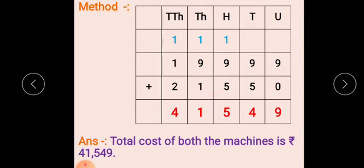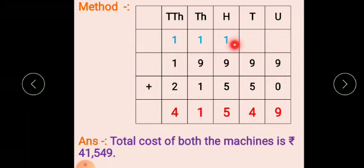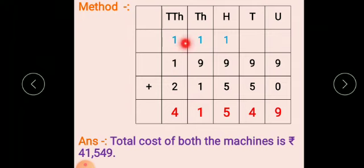When we solve addition or subtraction, we always start from the unit place. So 9 plus 0 is 9. 9 plus 5 is 14 — write 4 at tens place and carry 1 forward. 9 plus 5 plus carry 1 is 15 — write 5, carry 1. 9 plus 1 plus carry 1 is 11 — write 1 at thousands place, carry 1. 1 plus 2 plus carry 1 is 4. So the answer is 41,549. Total cost of both machines is rupees 41,549.